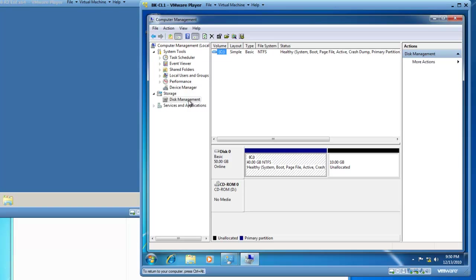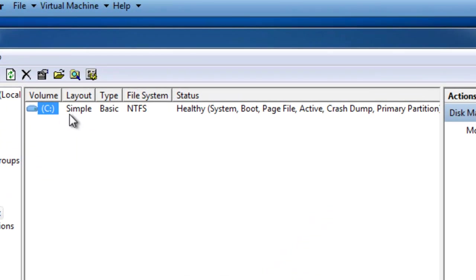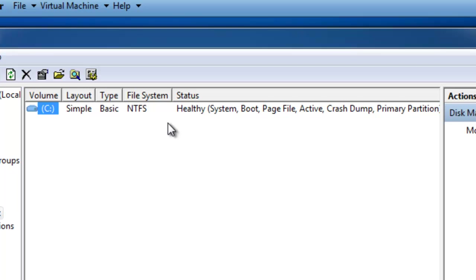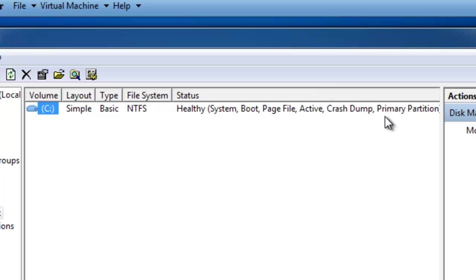There's two different views in disk management you can look at. Up here I can see I've got a C drive that's a simple layout, that's a basic disk, and it's an NTFS file system. This partition is healthy, it's also the system partition, boot partition, page file, active file, crash dump file, and a primary partition.